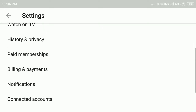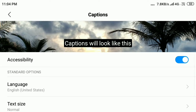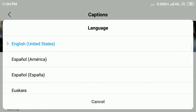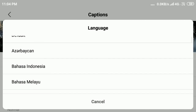Then scroll down — here you can see the option 'Caption', click on it. After that you will find the Language option. Click on Language and select any language you want.